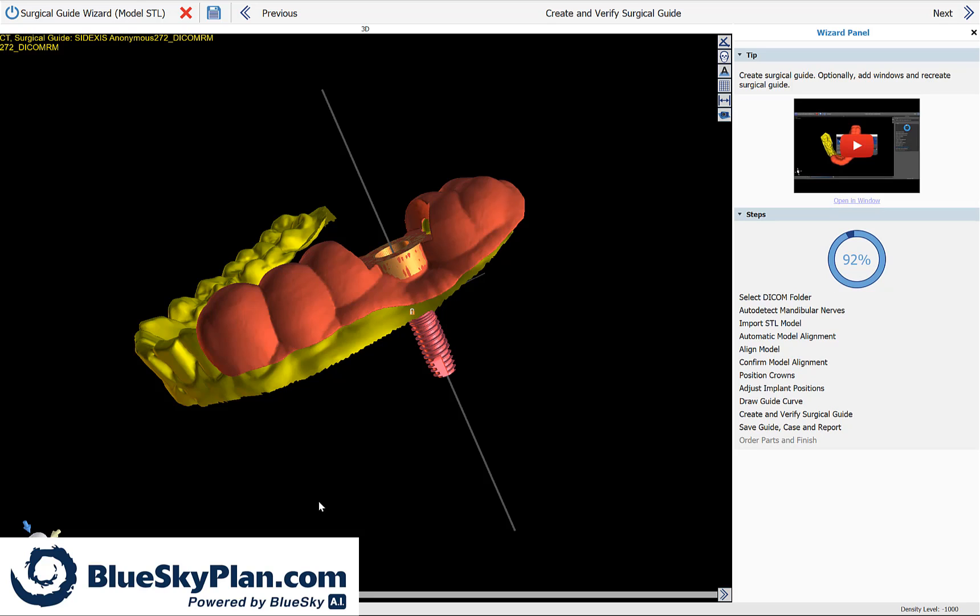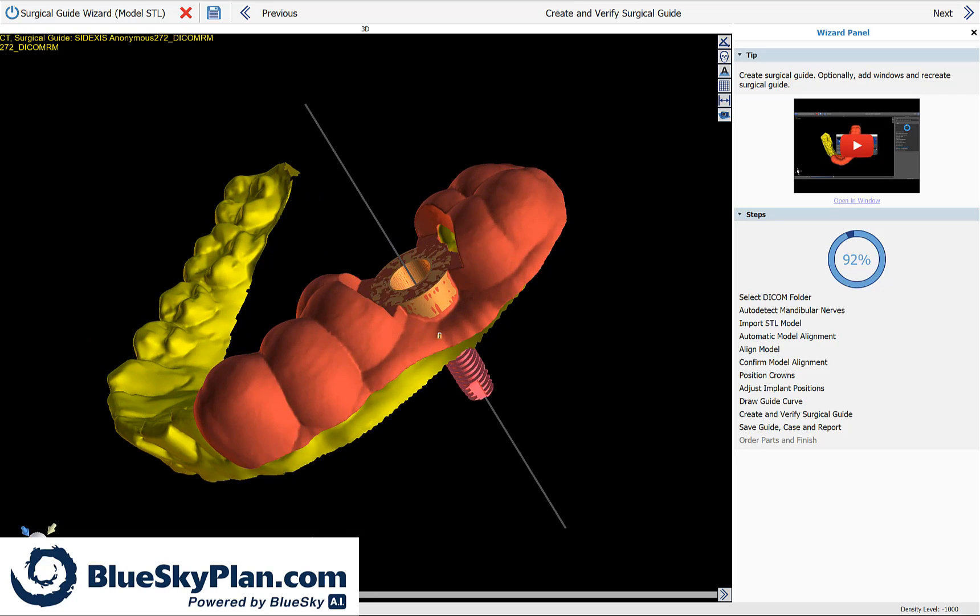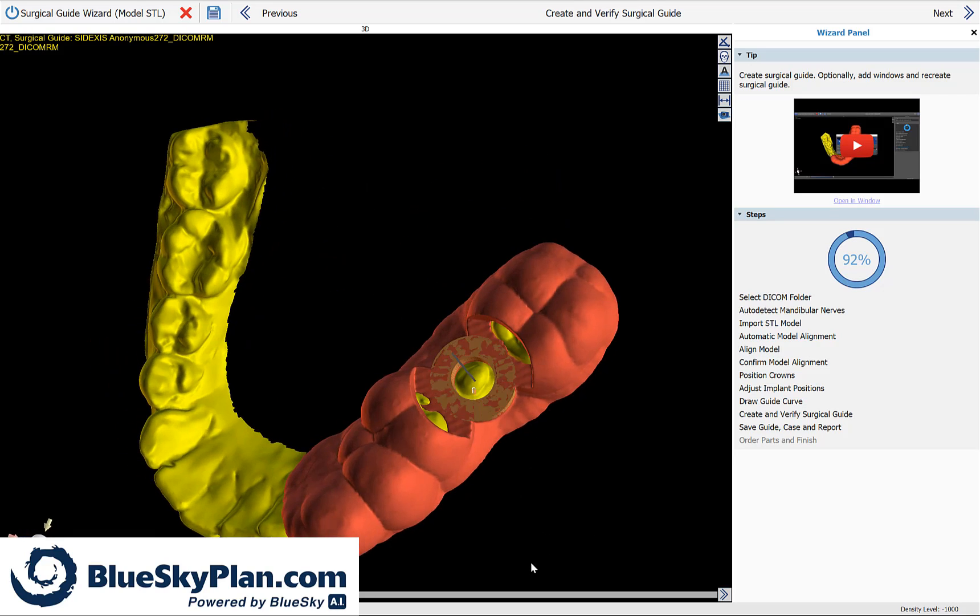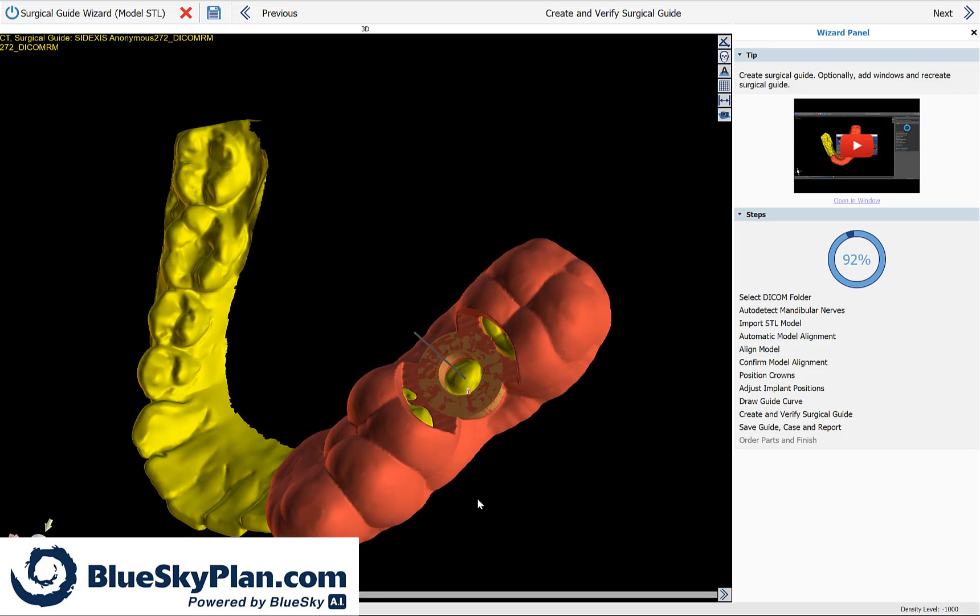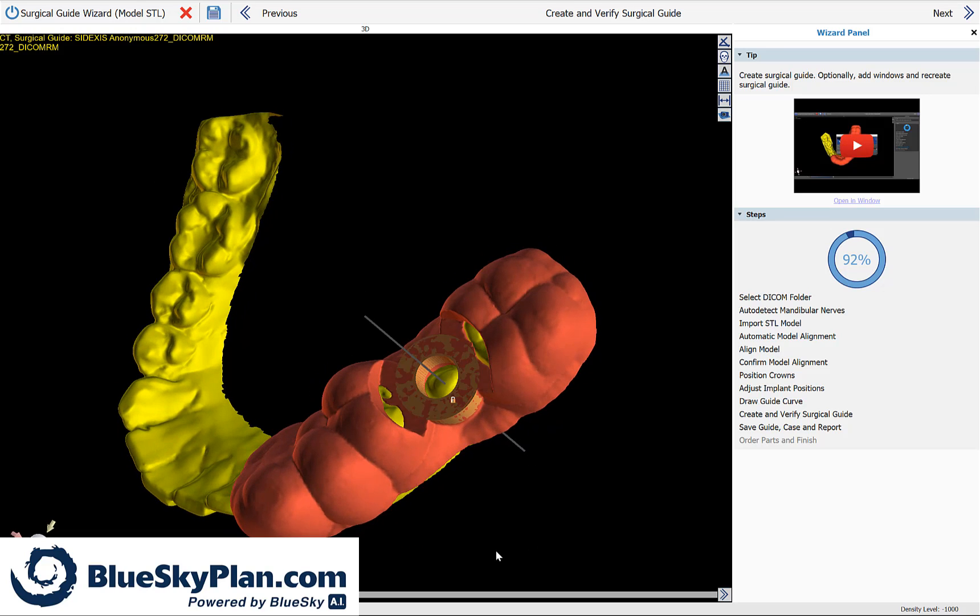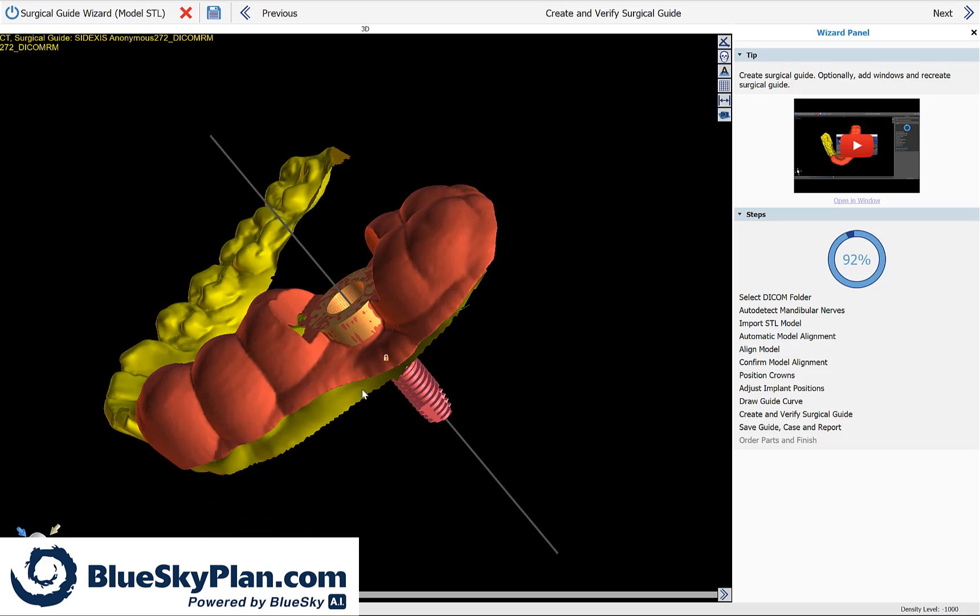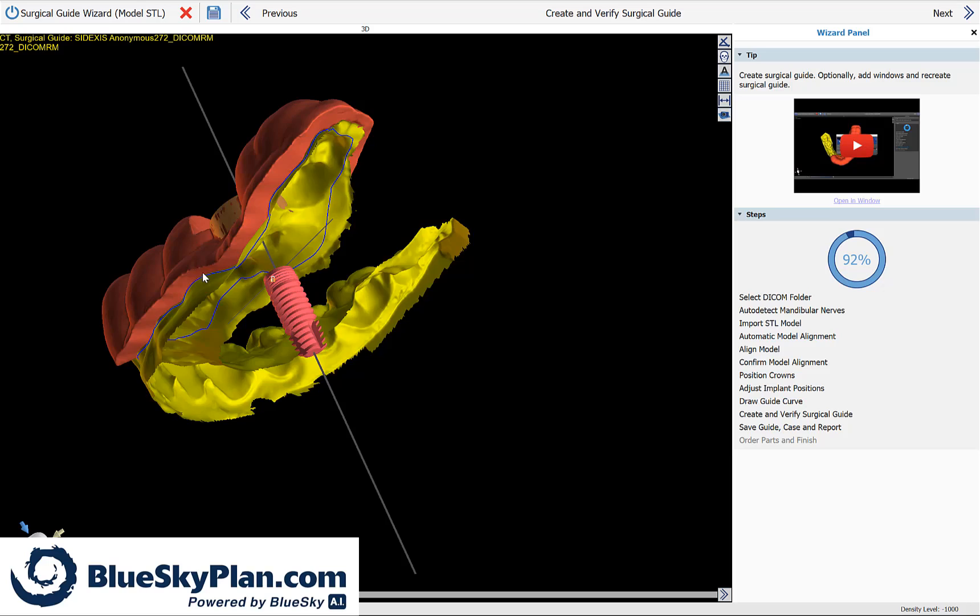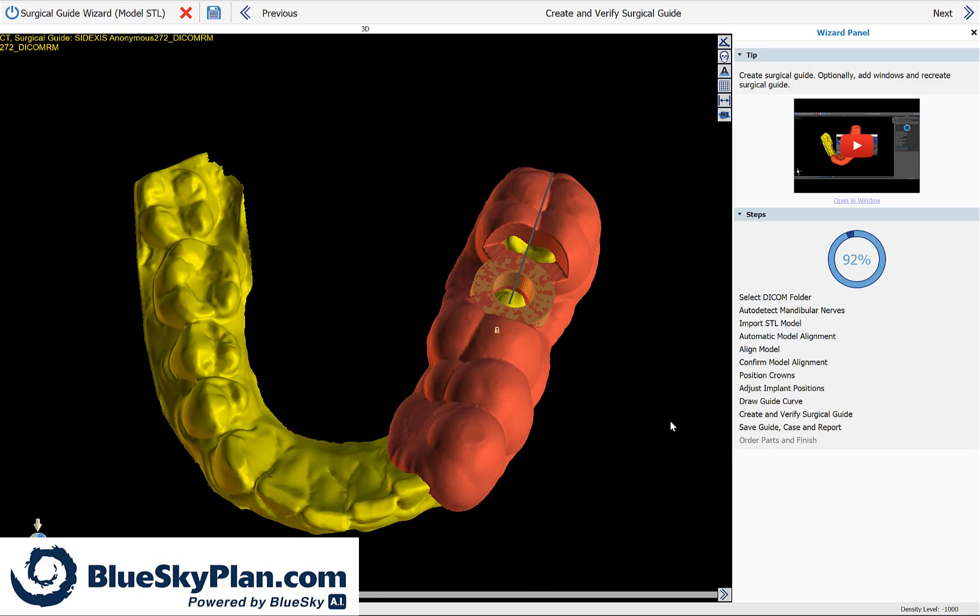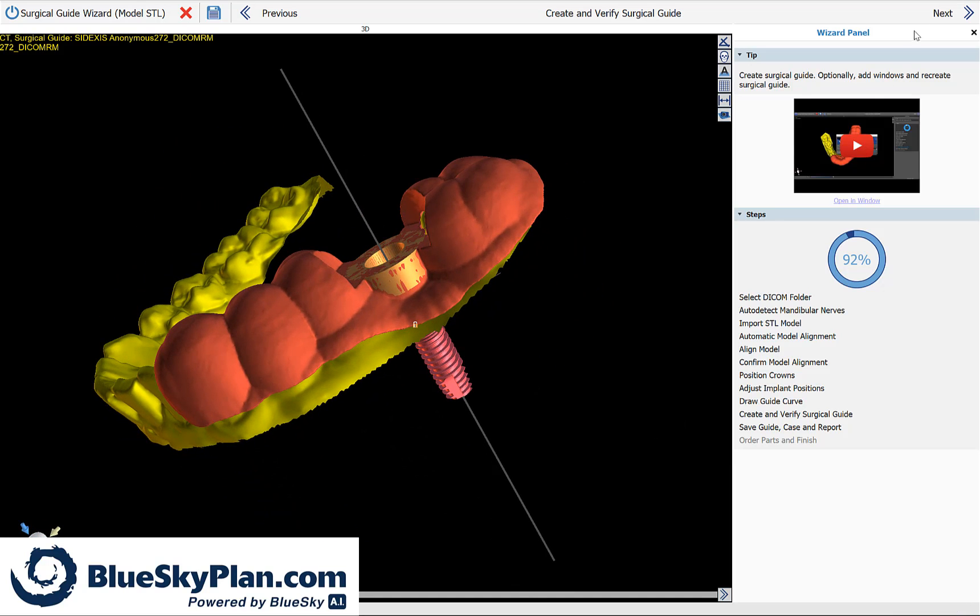And we could see the surgical guide appear on the screen almost magically. We could see how the hole for the surgical guide is positioned exactly in the same position as the brown software guide tube. We could also see that there are windows created automatically adjacent to the osteotomy to improve visibility. Once we've confirmed our surgical guide, we could go ahead and click on next.